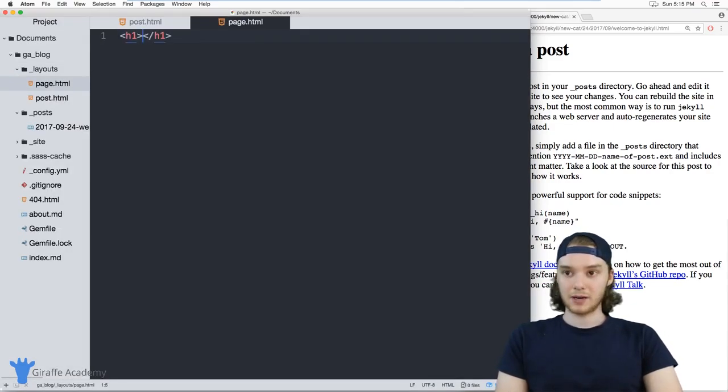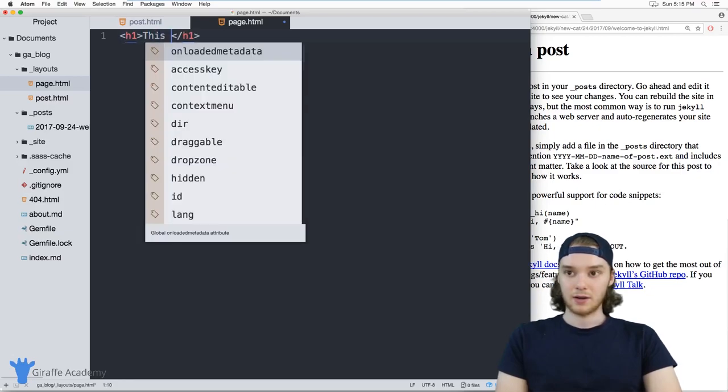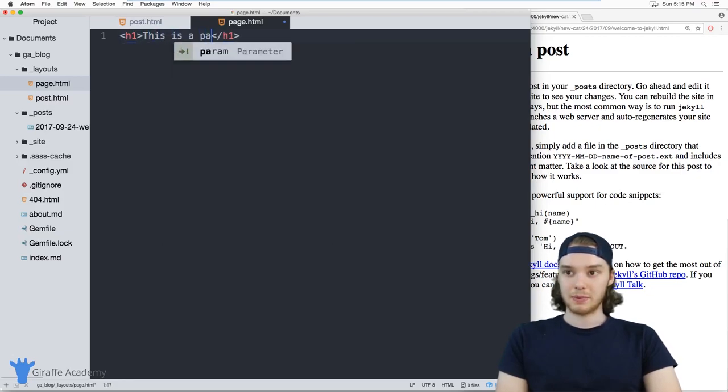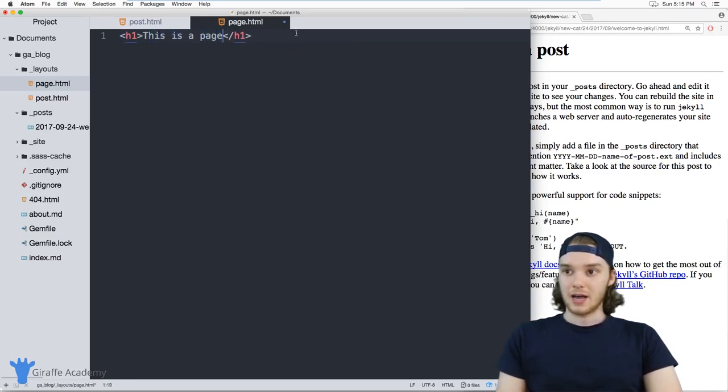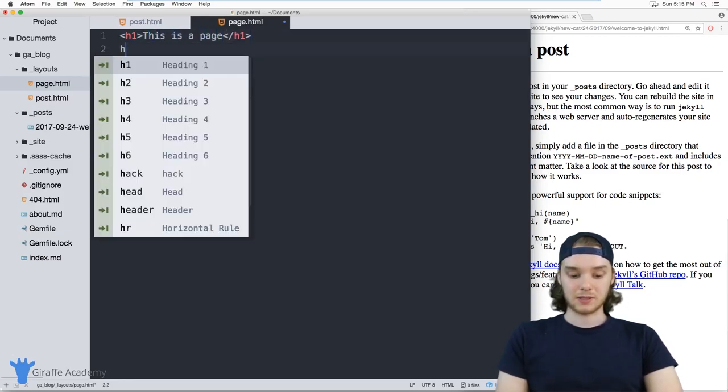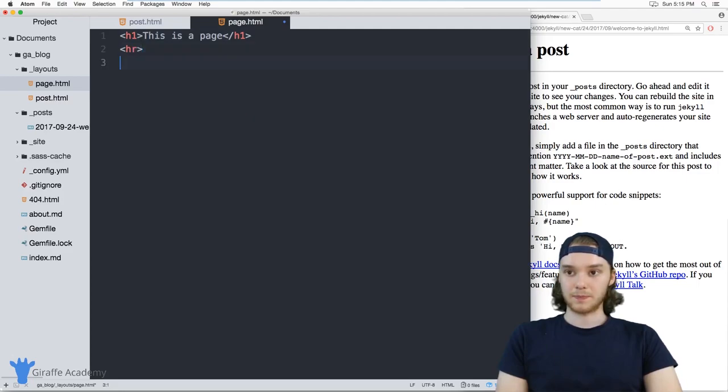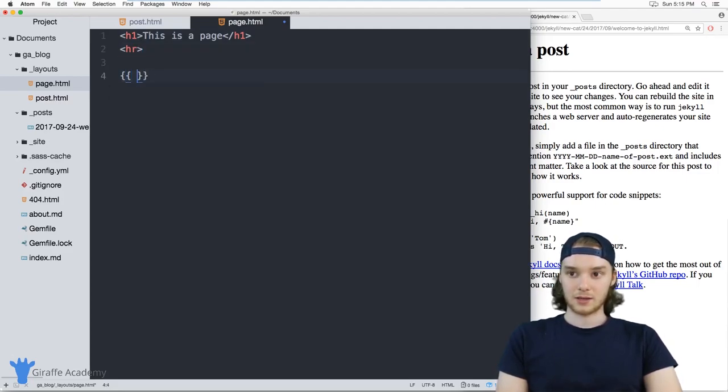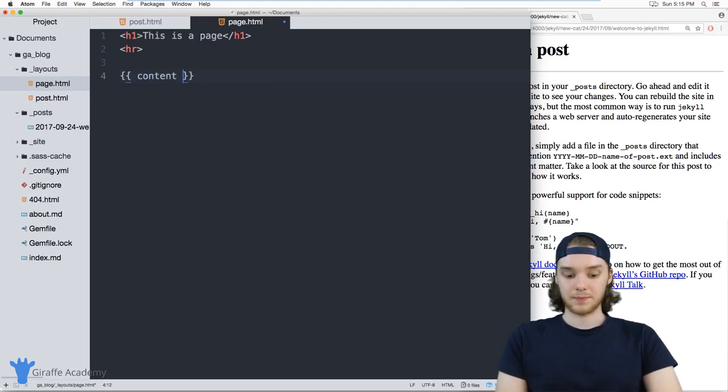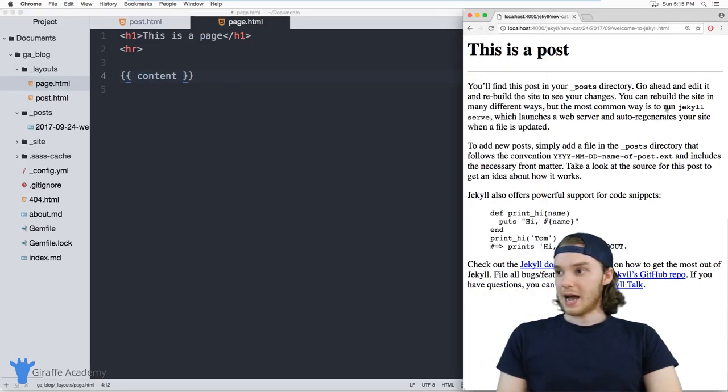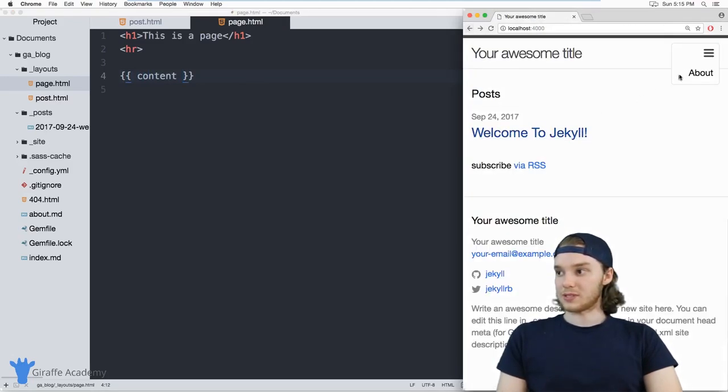We'll say this is a page. And we can basically do something similar. So I will add in this content variable again. And now when we go over to this about page on our website, it's doing the same thing, right?